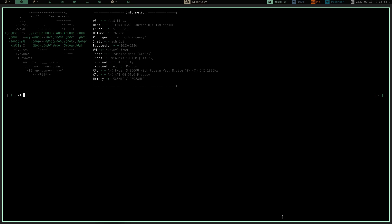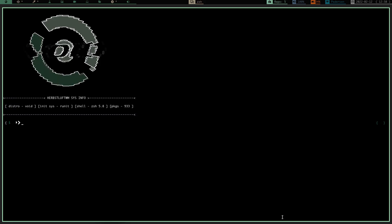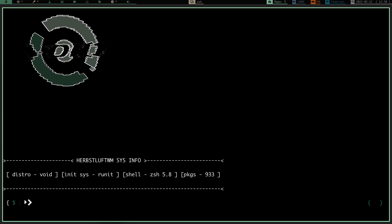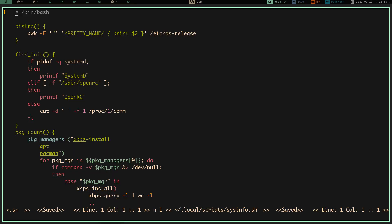But I just want to show you what I'm using now, and it's not an external program — it's not something I installed on my system. If we go to my first workspace, you can see it is my own personal created information program. It gives me my distribution, my init system, my shell, and how many packages I have on my system. It's real simple but extremely extensible. All it is, is a script — I've called it sysinfo.sh in my .local/scripts.